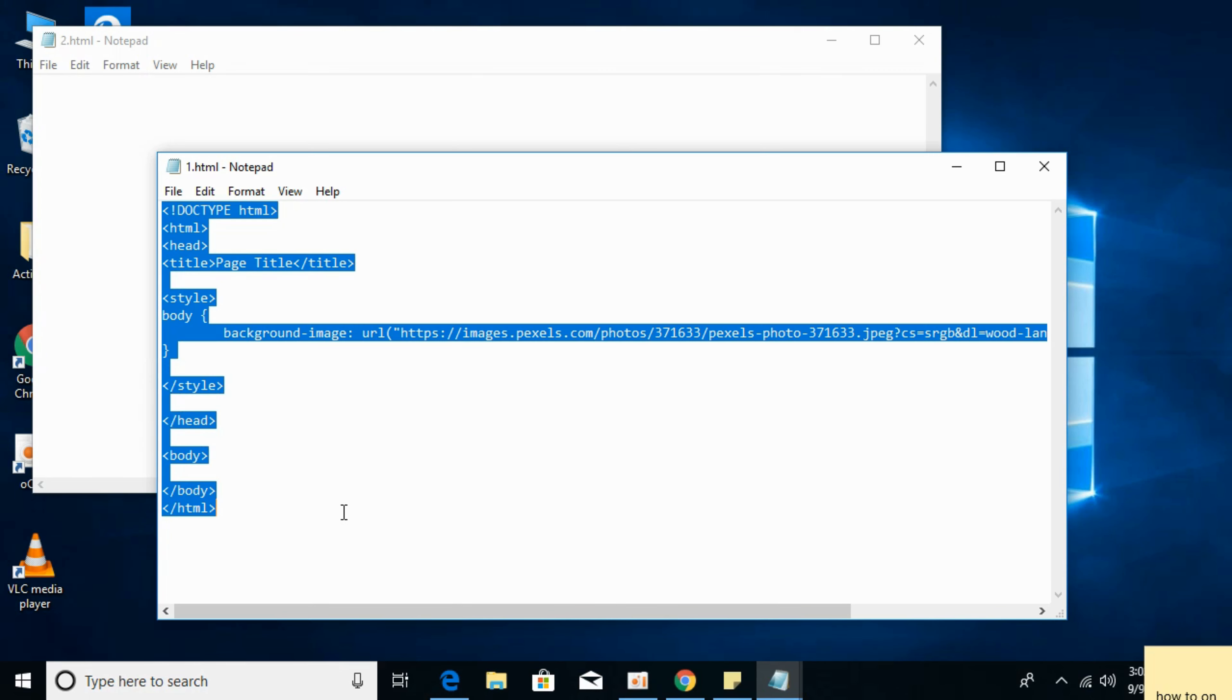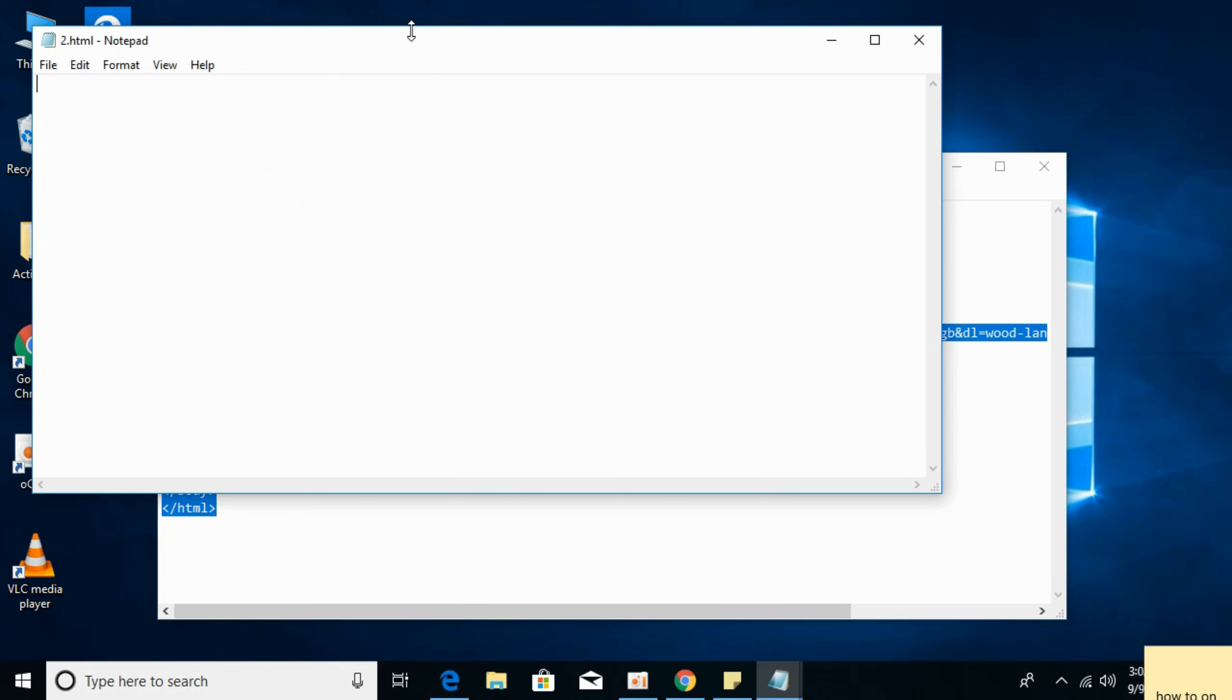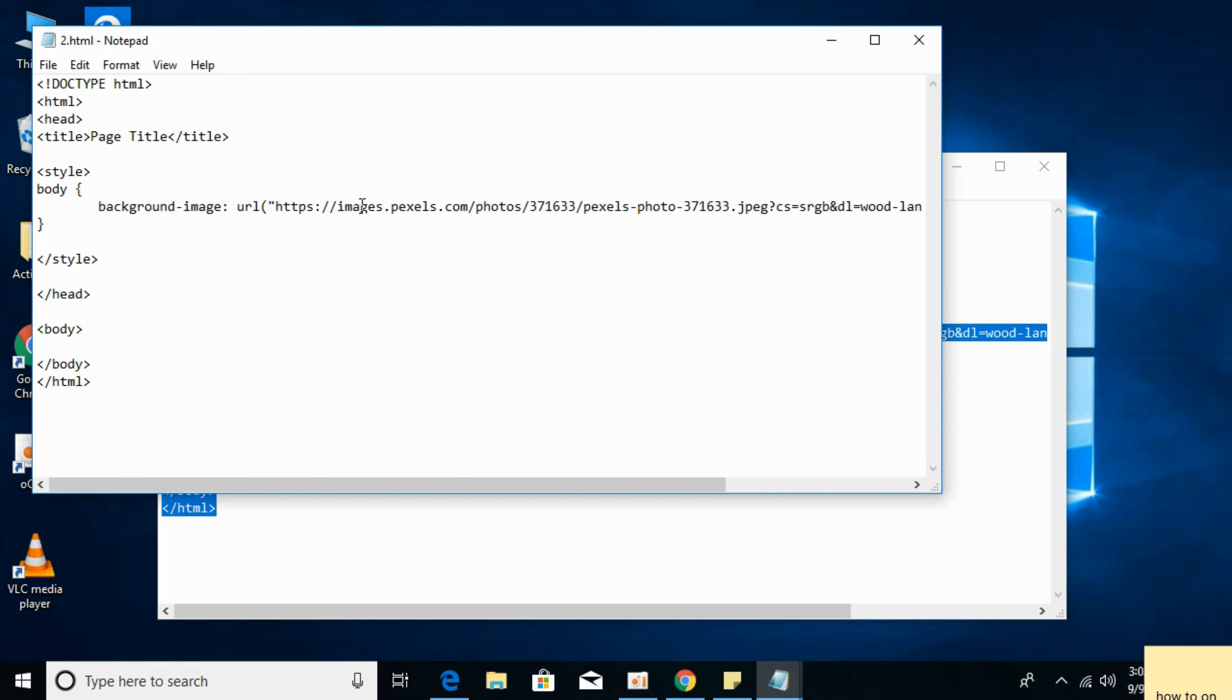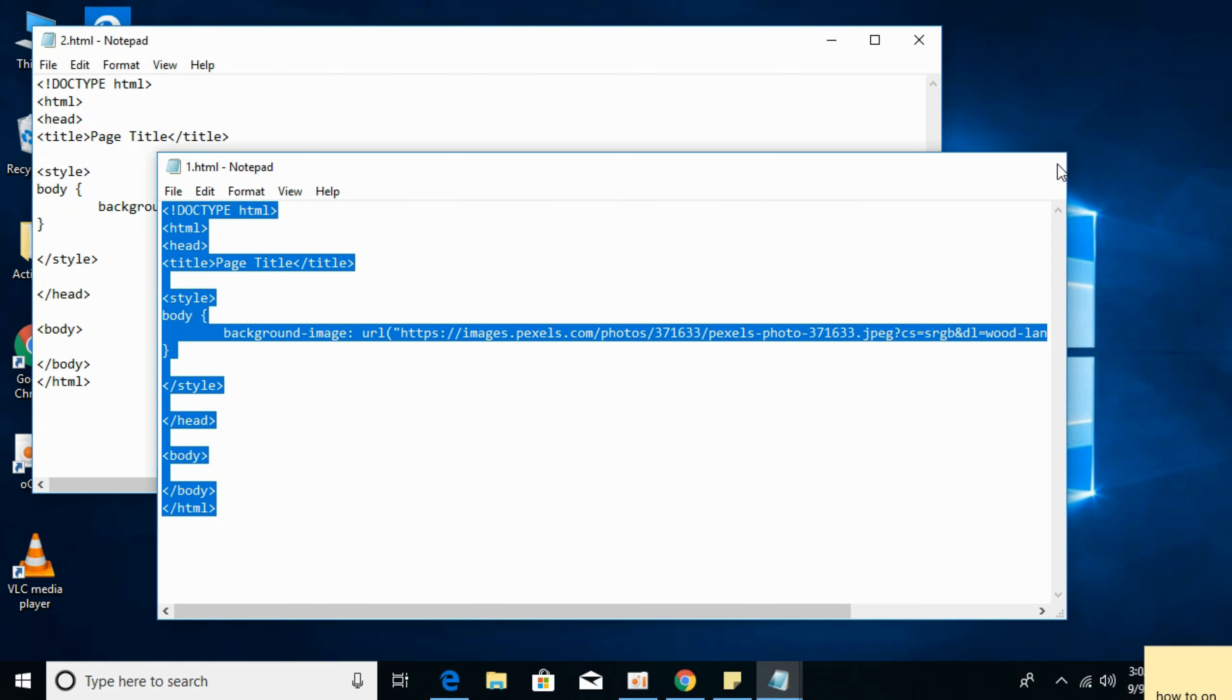I'll copy this and paste it here and save it. So this is the background image that I have added to this HTML file.